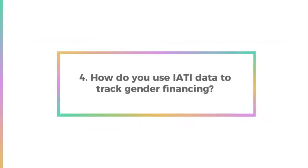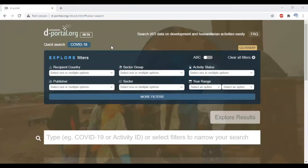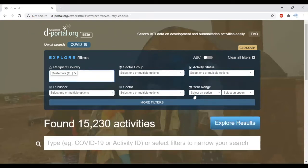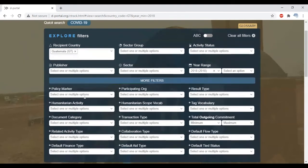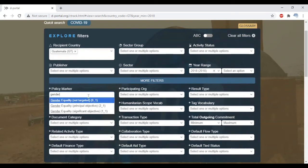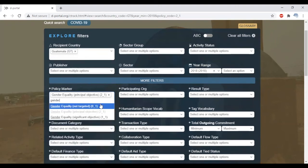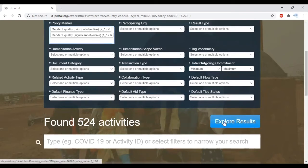How can you use IATI data to track gender financing and its results? Let's say you want to learn more about the biggest gender equality project in Guatemala in 2018. First, go to dportal.org. On the homepage, filter for recipient country by searching for Guatemala — you can see many activities already pop up. Then for year range, select 2018. To filter for gender equality projects, select more filters, and under the policy marker filter, search for gender equality. Here you'll see the same levels of significance as the OECD DAC gender equality policy marker. Select gender equality principal objective and gender equality significant objective. Remember, not all organizations apply this marker, so some activities will be excluded. Now click explore results.